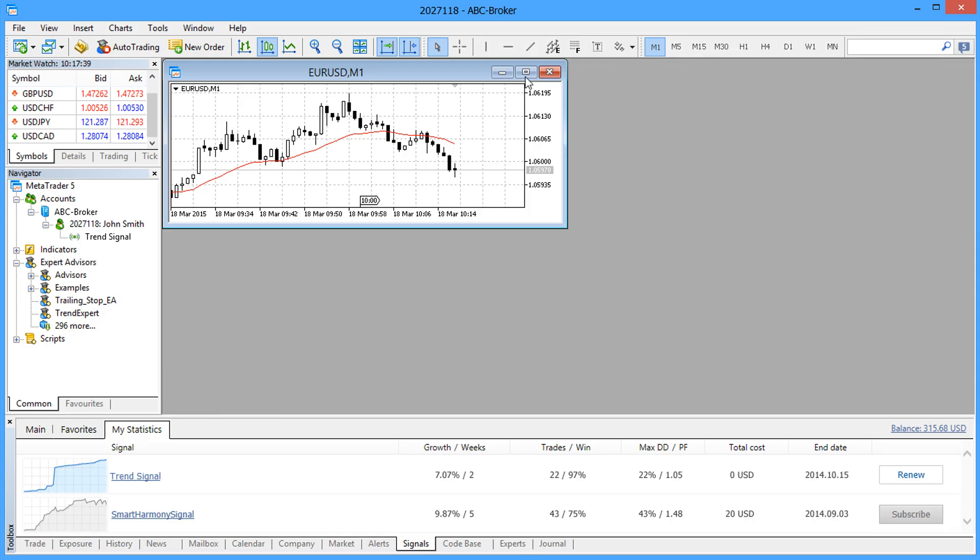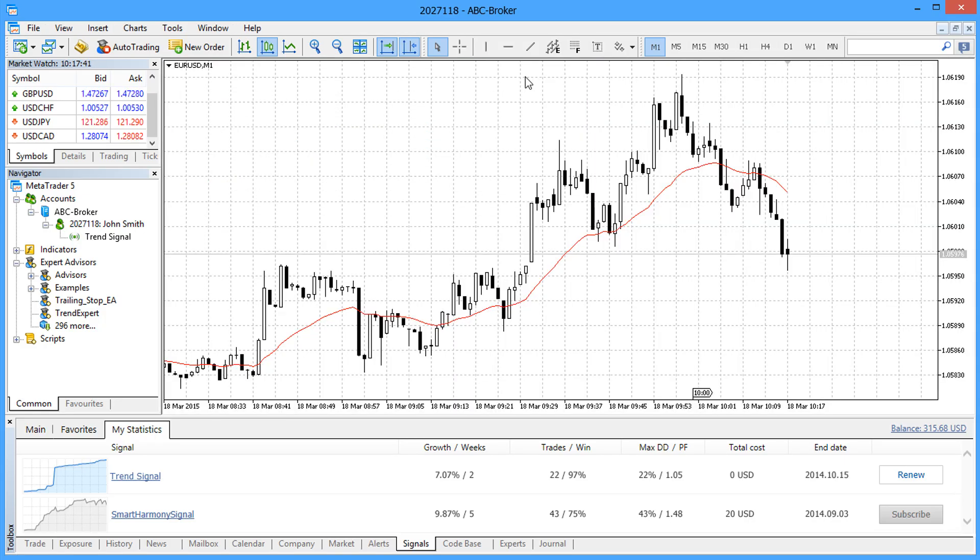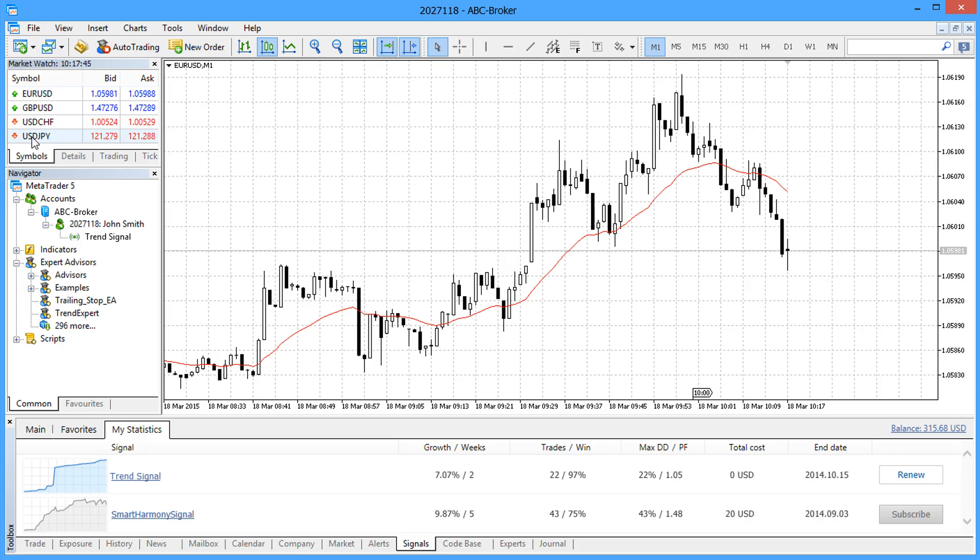Please close all the charts that you don't use and delete unnecessary symbols from the market watch. This will prevent excessive usage of network traffic.